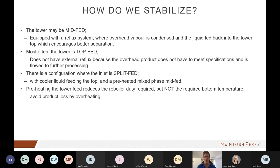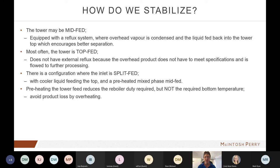Different tower configurations exist. The mid-fed configuration is a typical distillation-type tower with a reboiler on the bottom and a reflux system on top — vapor comes out, a portion is condensed to liquid, goes into a reflux drum, and is pumped back into the tower. Reflux means sending liquid back into the tower, resulting in better separation. However, this is not nearly as popular as the top-fed configuration for condensate stabilizers.